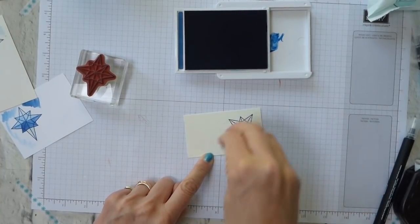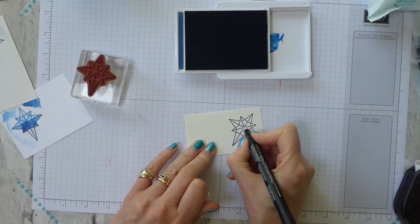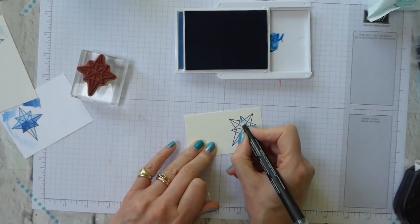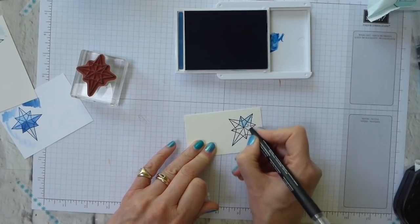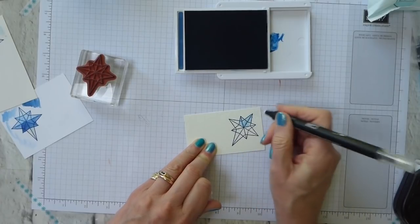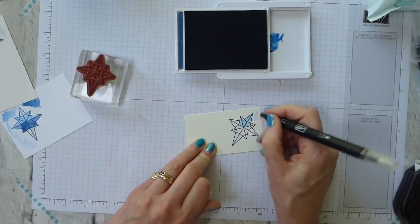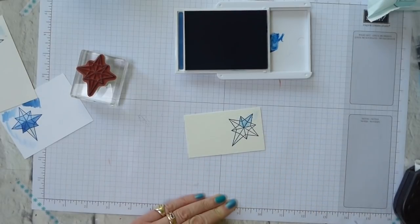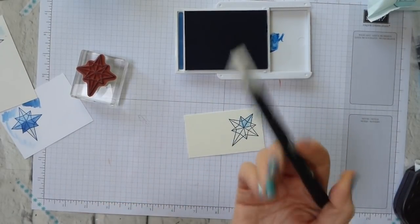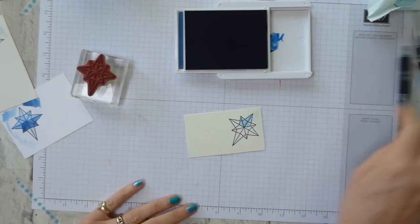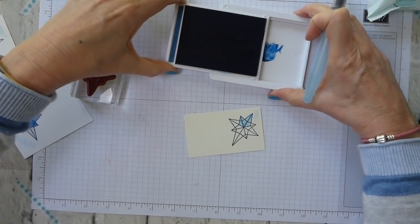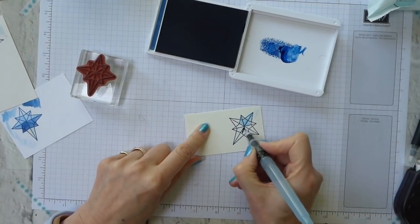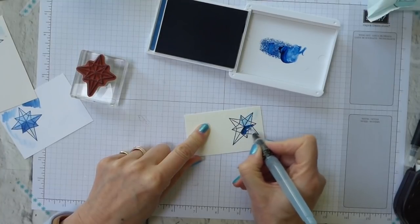And again you can come in with your blender pen and move your ink around. Because it's watercolour paper it's going to pill less obviously. Or you know it's beginning to go as much as anything because I'm putting friction. That's the word.